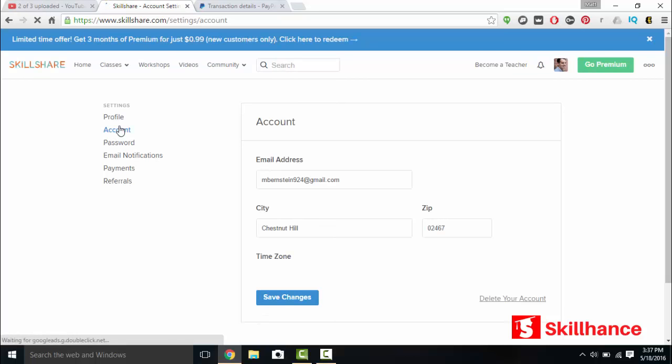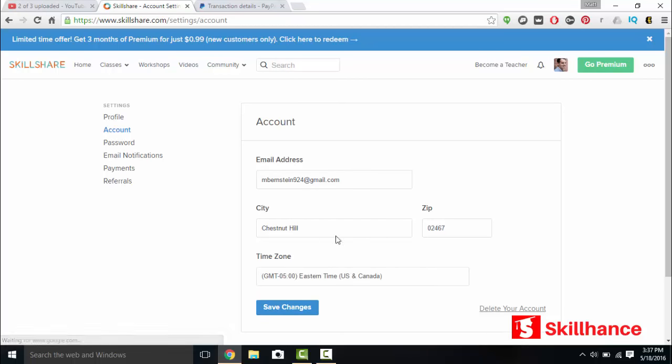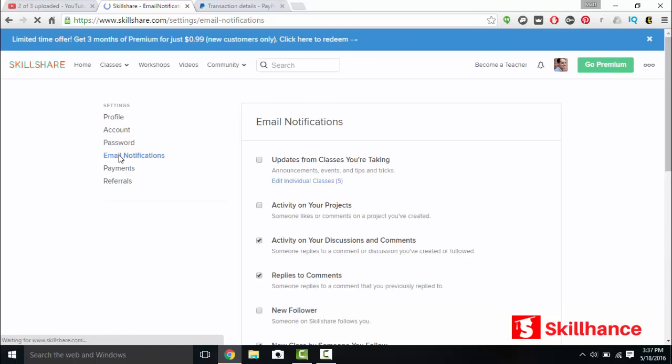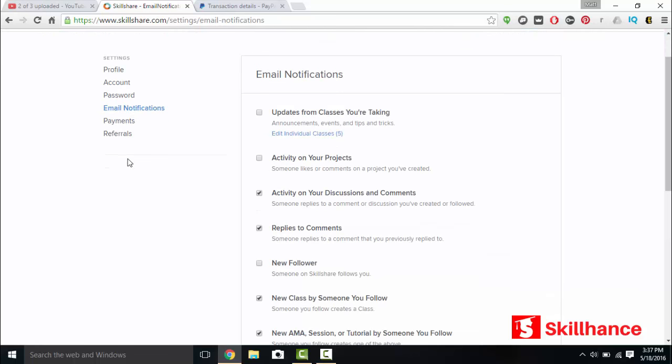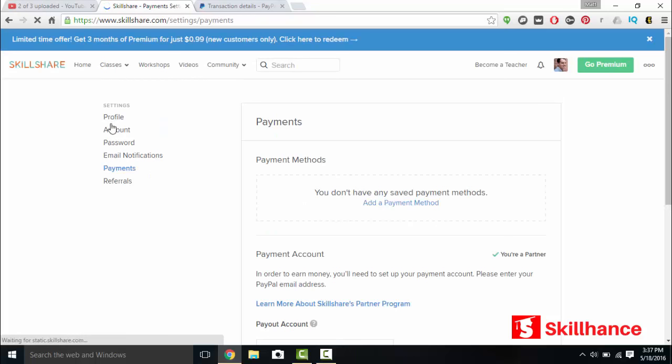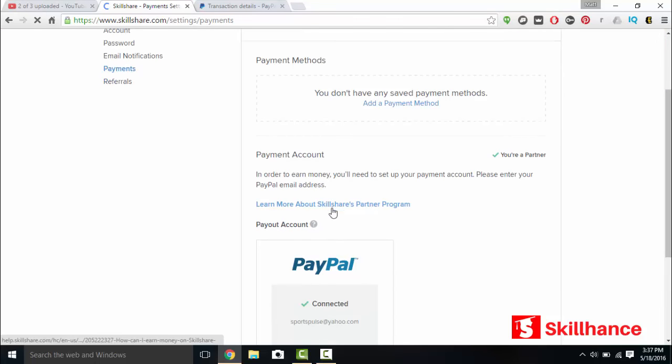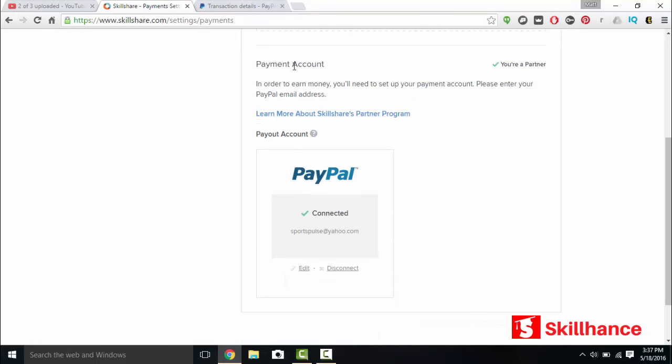Let's go to settings and your account. What's your email address? Your city zip and your time limit. Your password. Your email notifications. Your payments. This is what we were talking about earlier. Setting up your PayPal. Payments. Payment account. You're a partner.